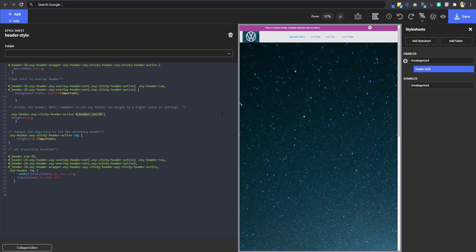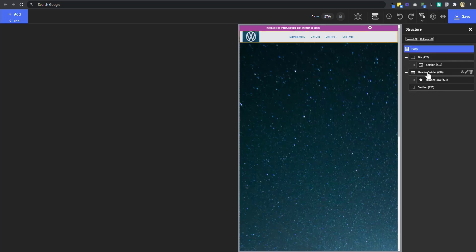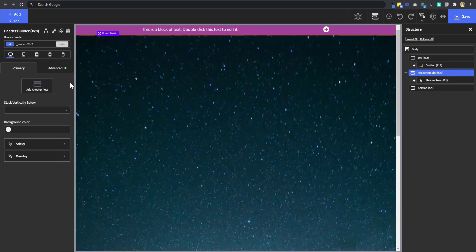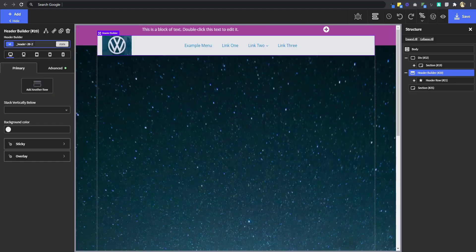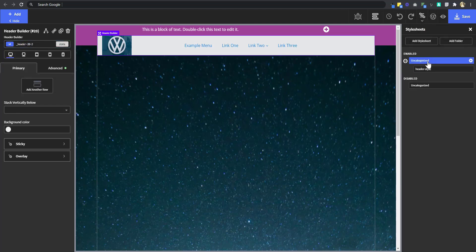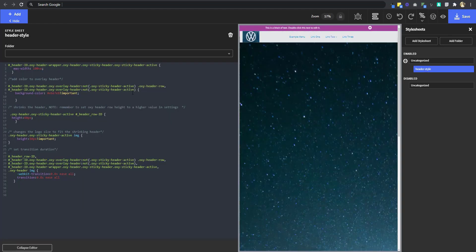Let's take a look at it. So you go to Structure Panel, and then select your Header Builder, and this is your Header ID. So I'm just going to select it, Ctrl-A, copy, and then I'm going to go back to my Style Sheet.